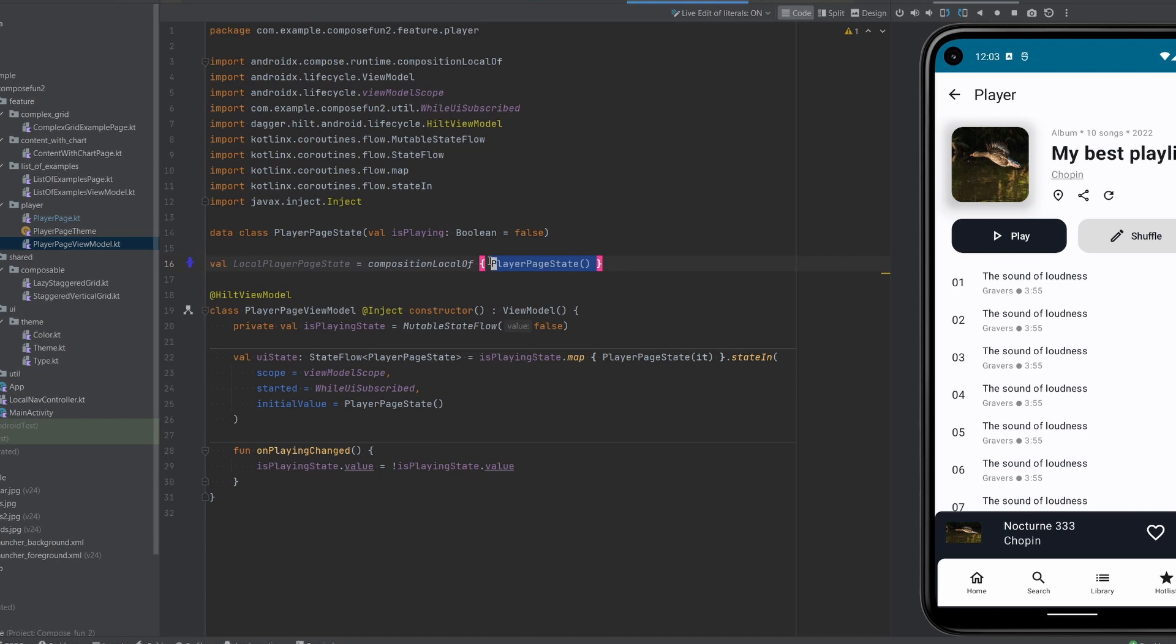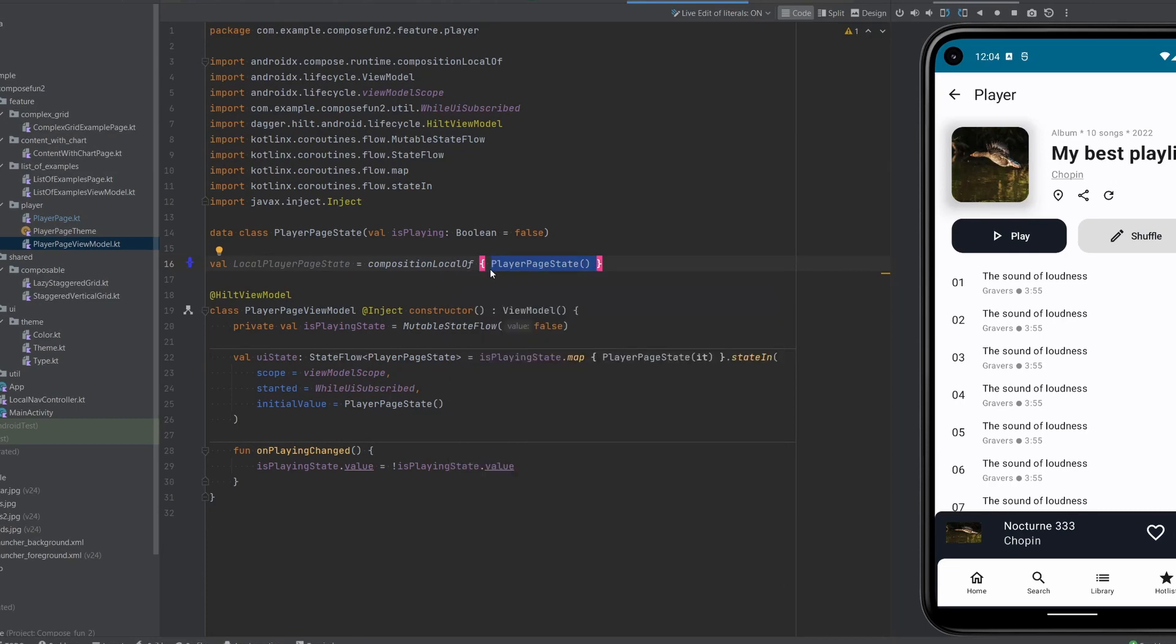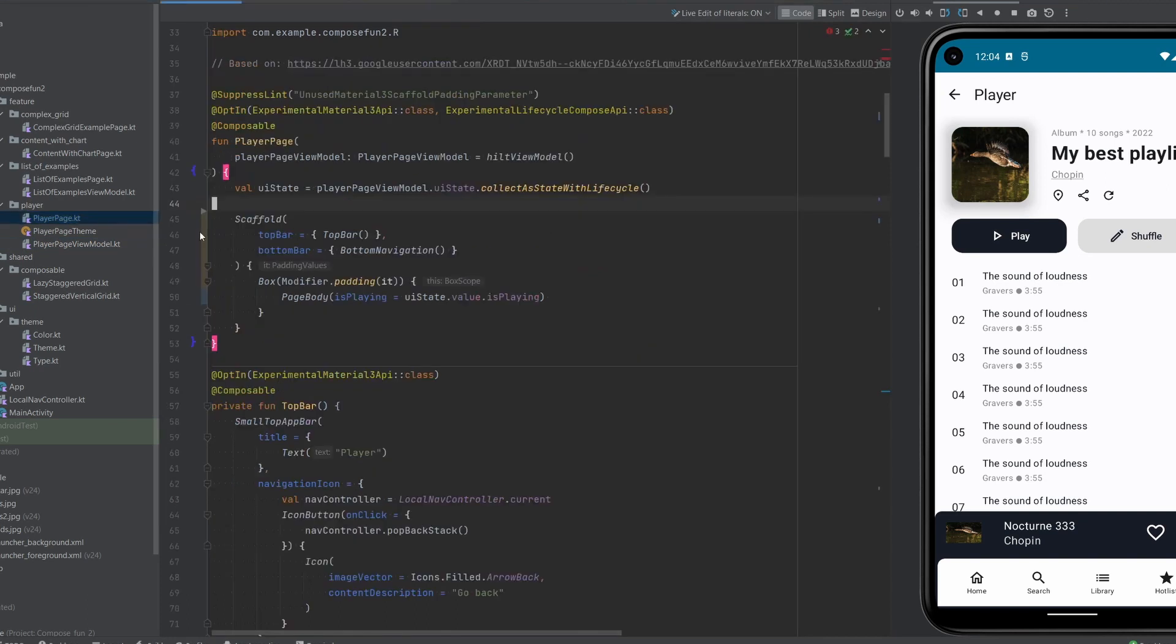One thing that we have to supply to this lambda is a default value. You're strongly encouraged to always make sure that there is some default value, or that the default value is never needed when the composition local is used somewhere down the tree. In our case the default value is just isPlaying false, so we don't have to define anything. We just instantiate the state.